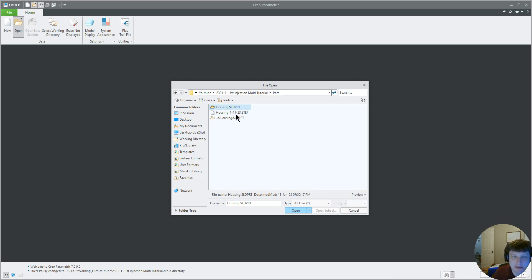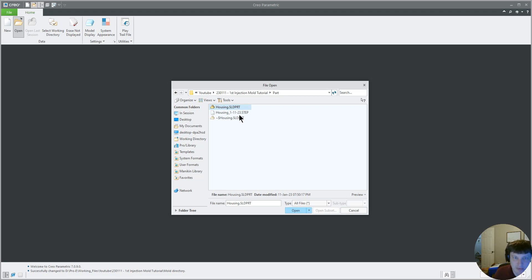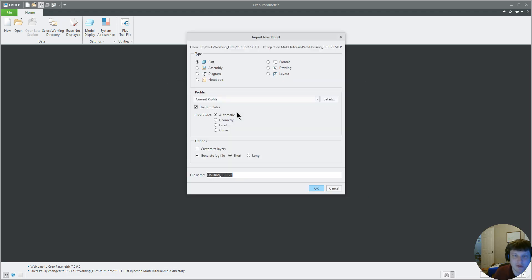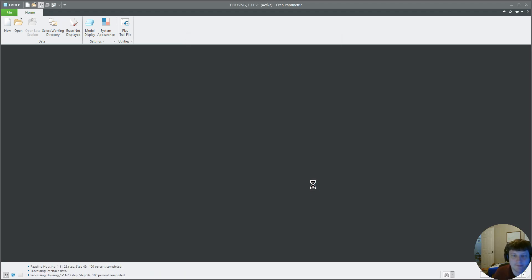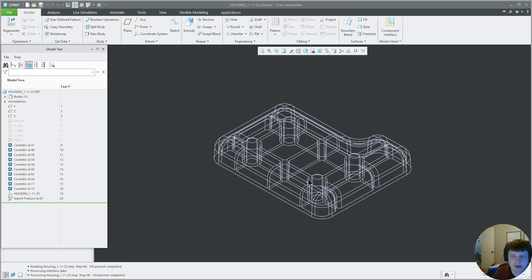SOLIDWORKS and Creo will open each other's parts, but they look like shit and we'll do that some other time. You just don't want to do it. Use STEP files. So there we go.